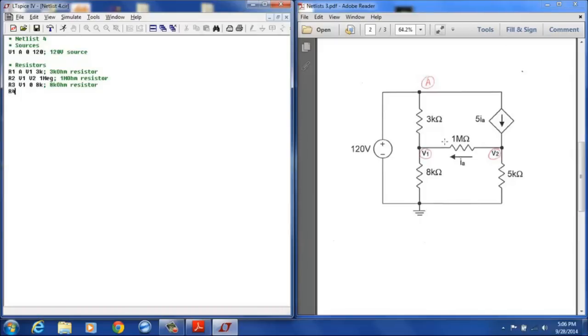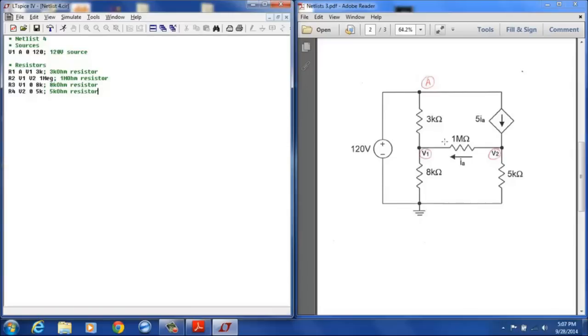And then R4 is the 5 kilo ohm resistor and that is between node V2 and node 0 and that is 5K. That designates all the resistors here.